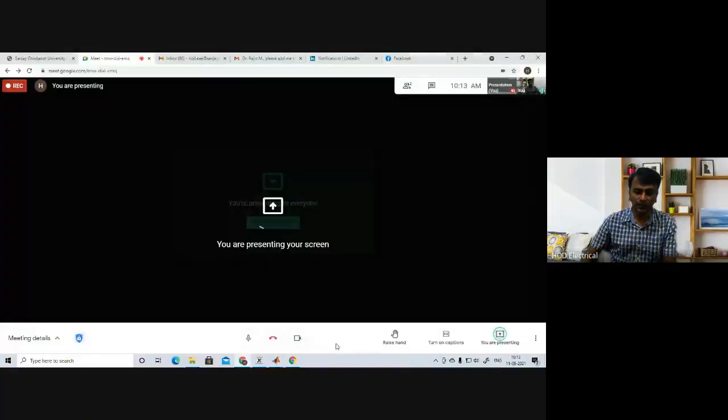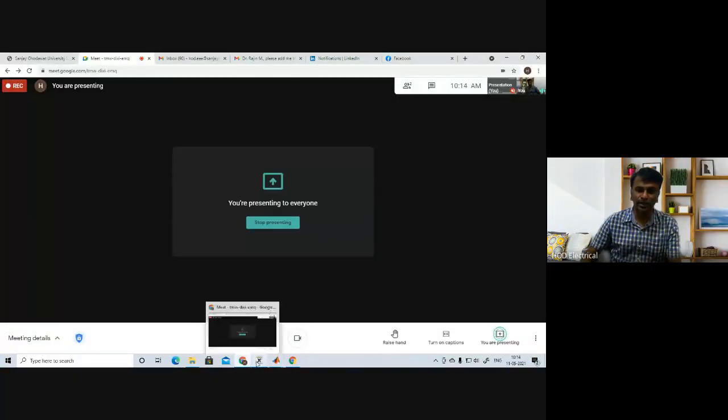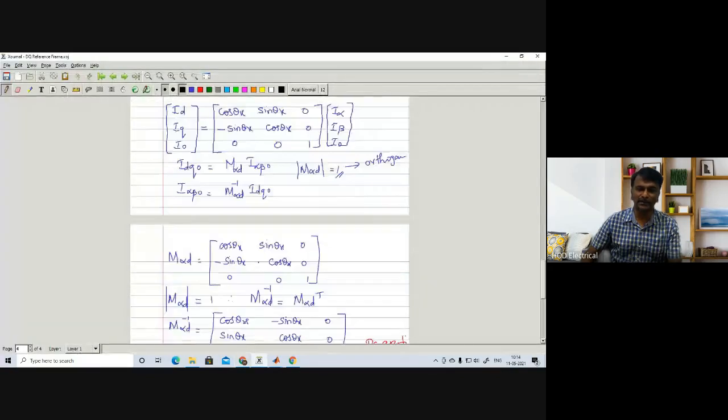Already in the last lecture we have learned how to convert dq to alpha-beta. In this lecture I am going to explain how to do the simulation of abc to alpha-beta to dq reference frame. Let me share my presentation. I would also like to explain one small correction I made — a small mistake in the previous lecture.